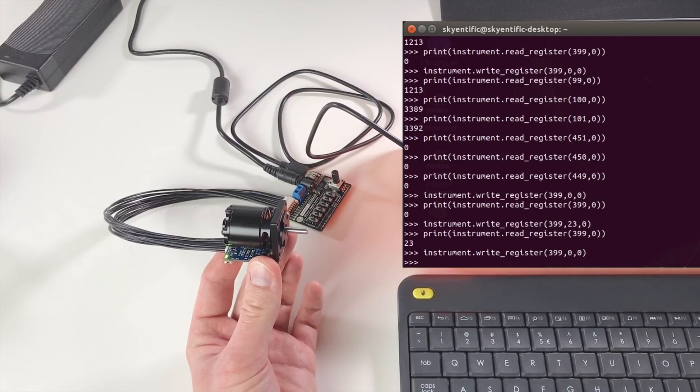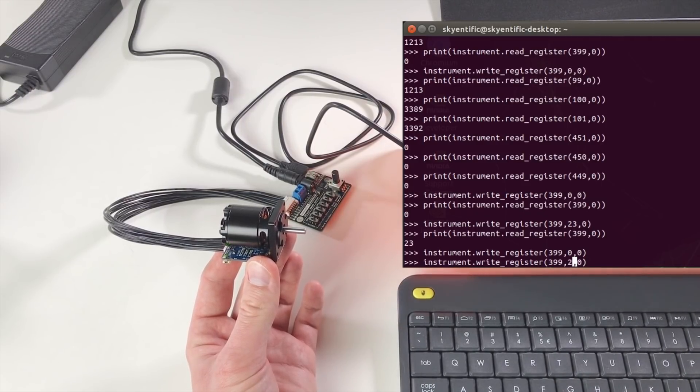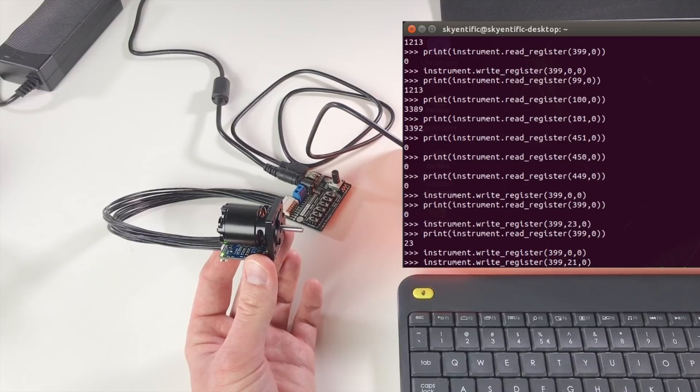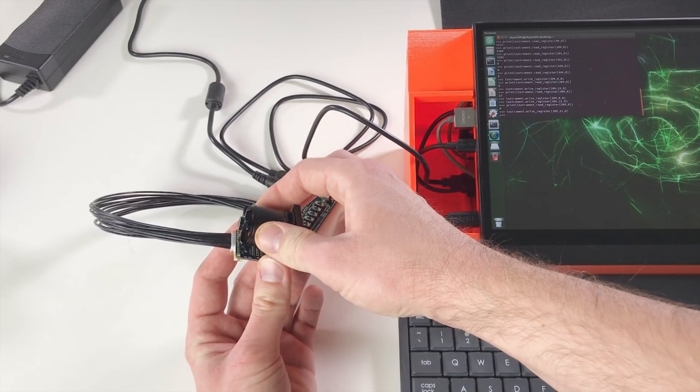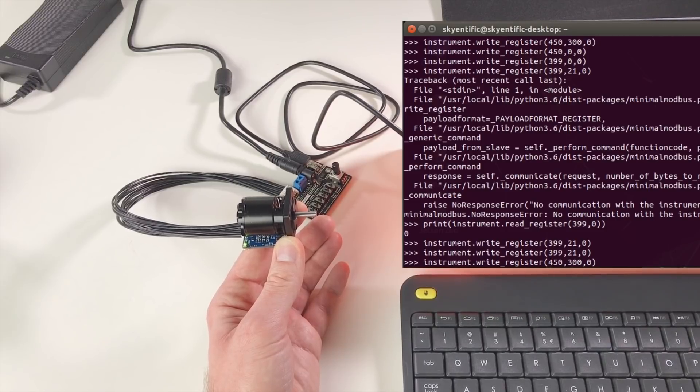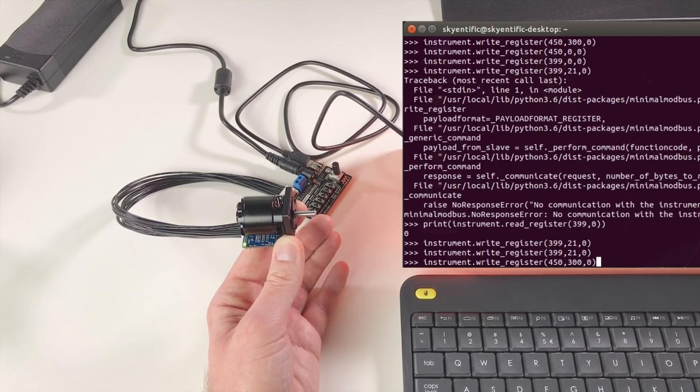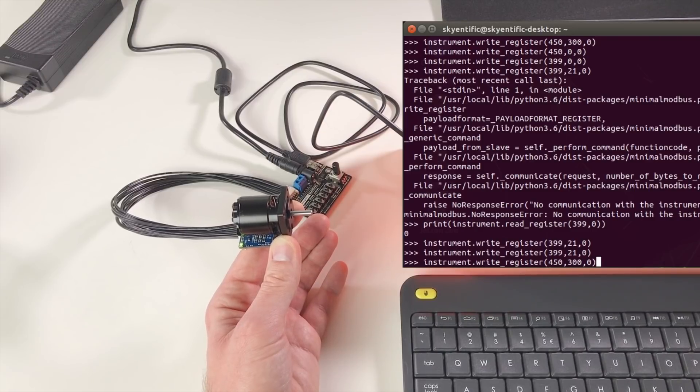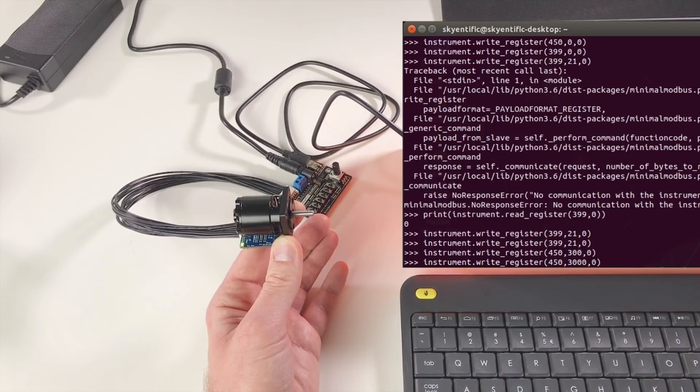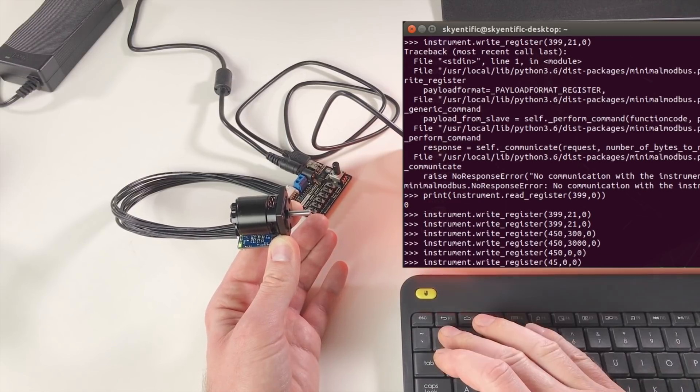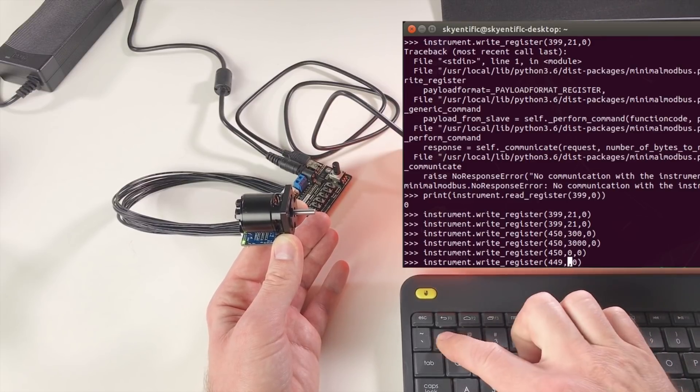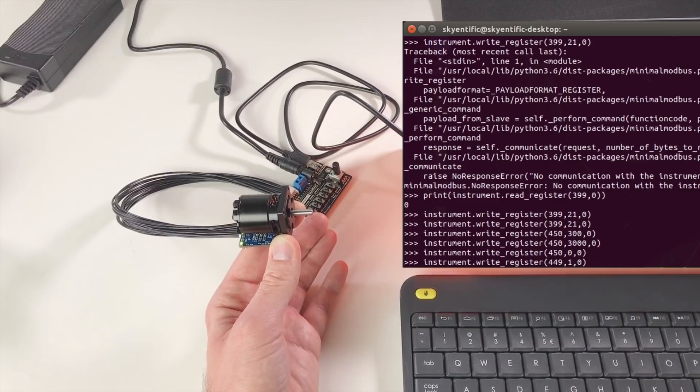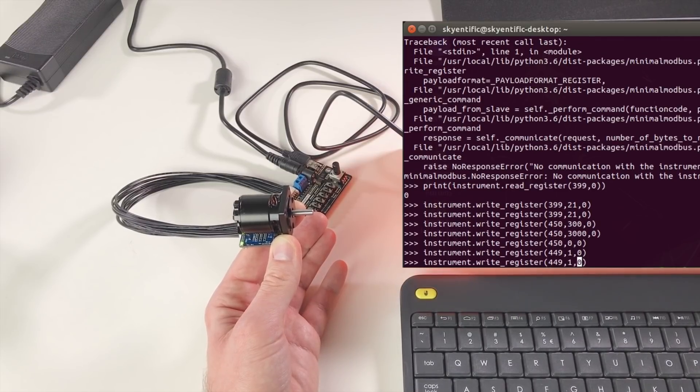And now we can go to the position ramp mode. For this we need to write to this register 21. And you see that motor it holds its position. And now we can change the position by changing the register 451 and the register 450. Like for example we can go to the position 300, or position 3000, or we can go back to the position 0. Or we can change the position by a lot by going to one at the register 450. And we can go back.